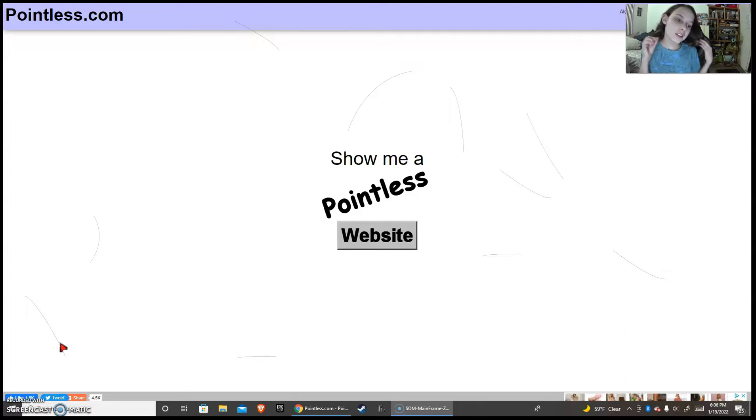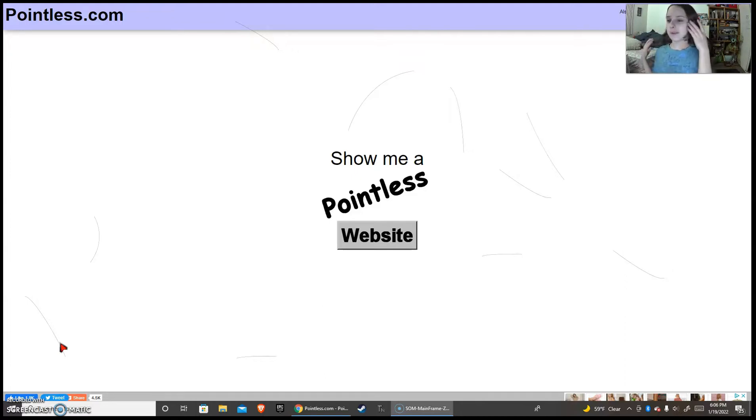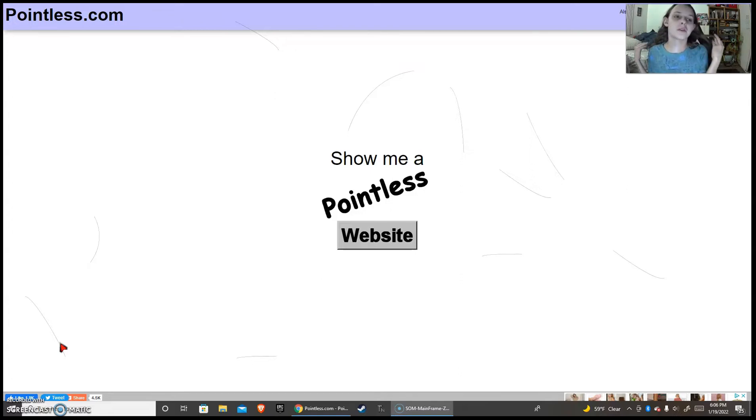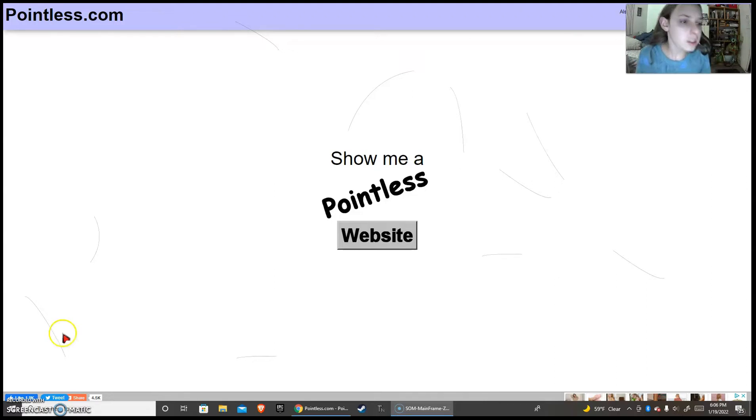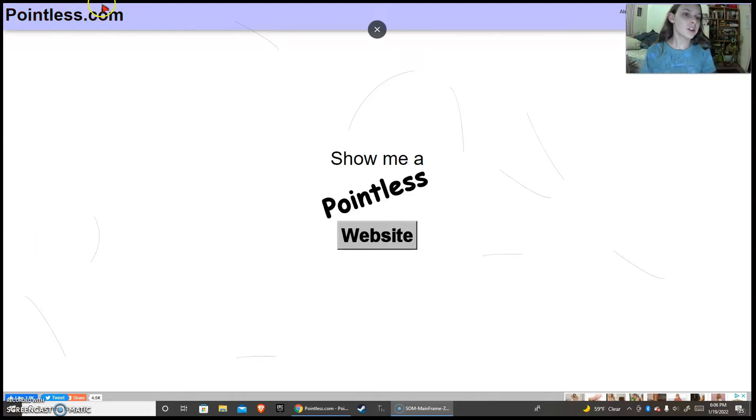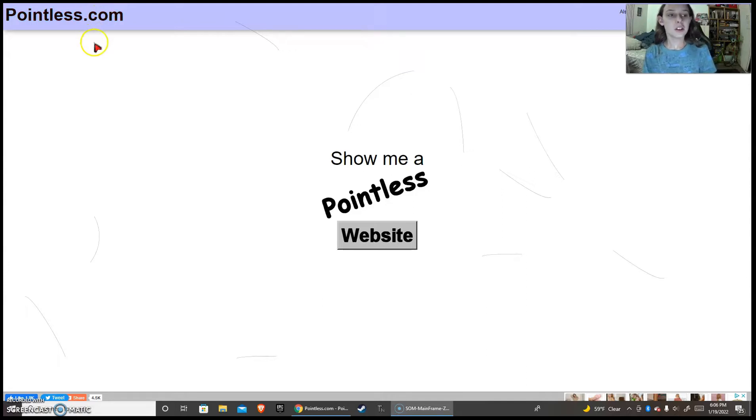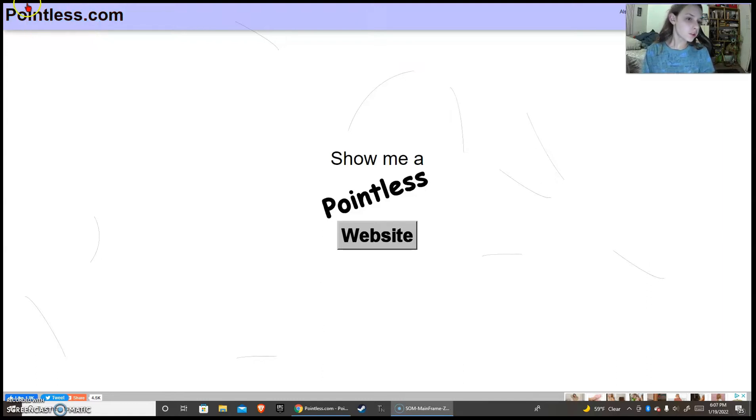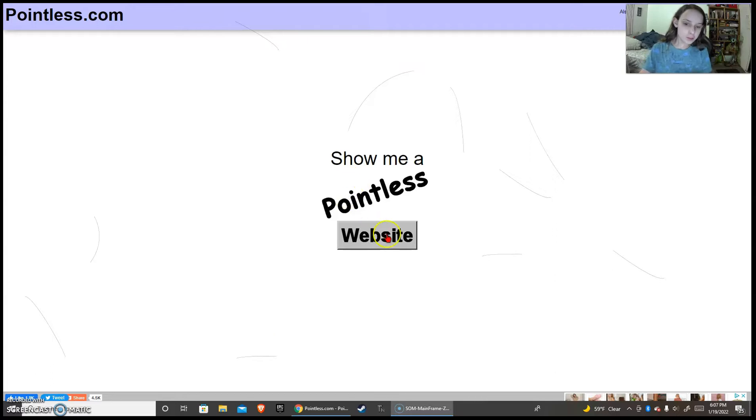And today we're gonna be looking at pointless websites, websites that lack points. Maybe because they forgot to have the periods. Wait, this clearly says pointless.com but it's pointless.com. That's a point. What the flip? No, there's two points. There's a point on top of the I as well. Why are there so many points on a pointless website?